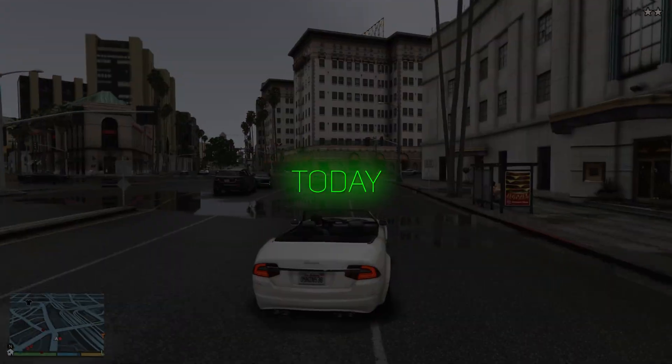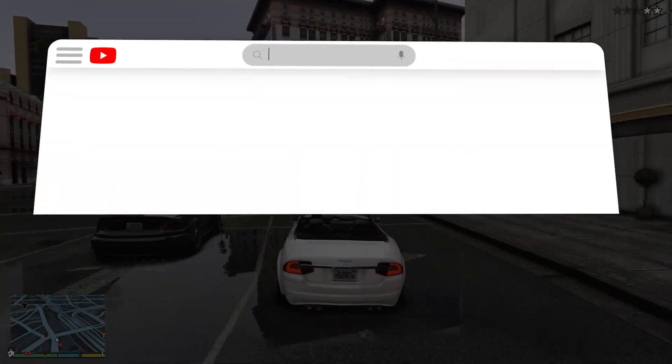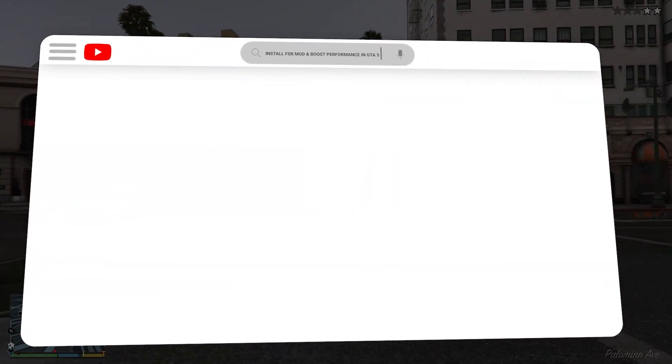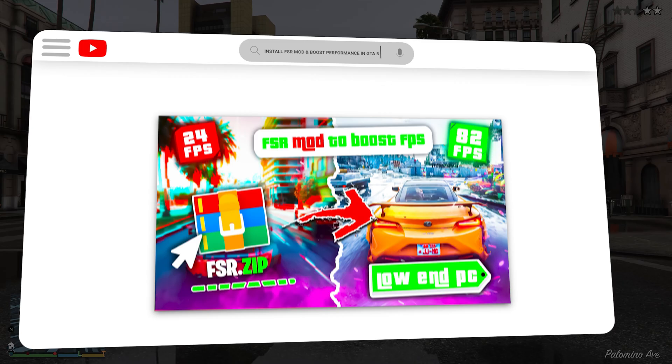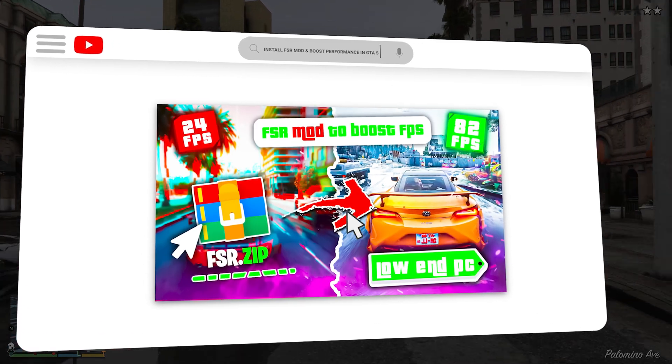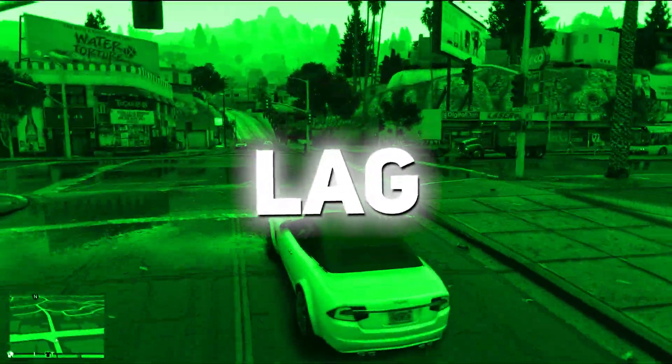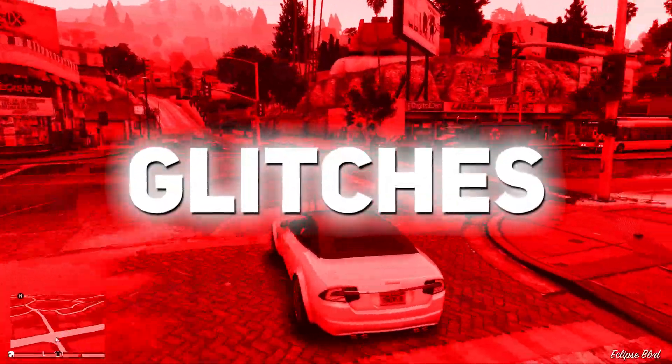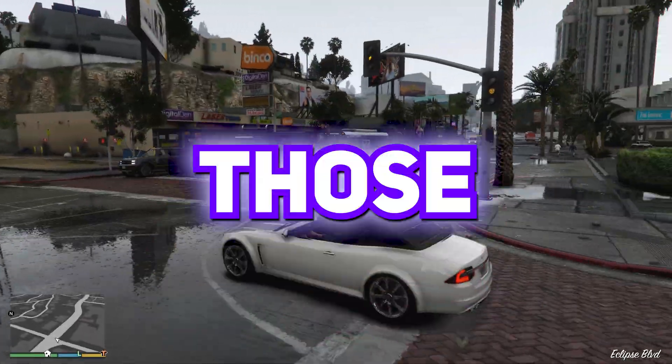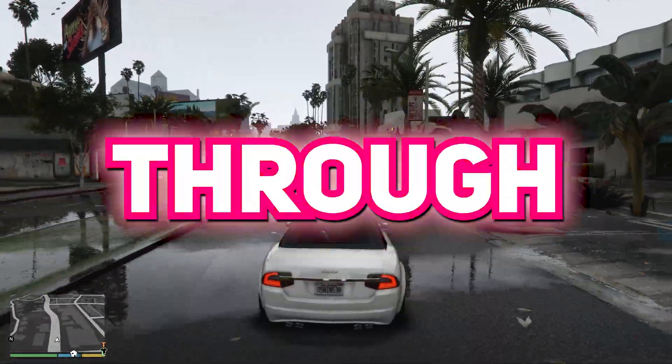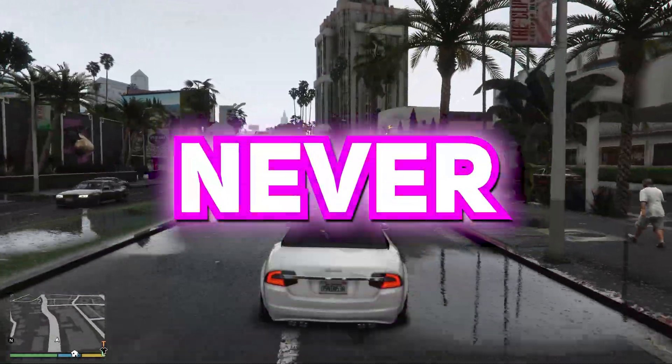Alright, listen up squad, it's Rex, and today we're about to take GTA 5 to the next level. So forget lag, forget glitches, we're about to boost those FPS using FSR. Buckle up gamers, cause we're about to blaze through Los Santos like never before. Here we go.